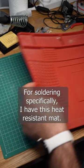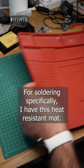For soldering specifically, I have this heat-resistant mat. You just don't see it very often because the red color doesn't look great on camera.